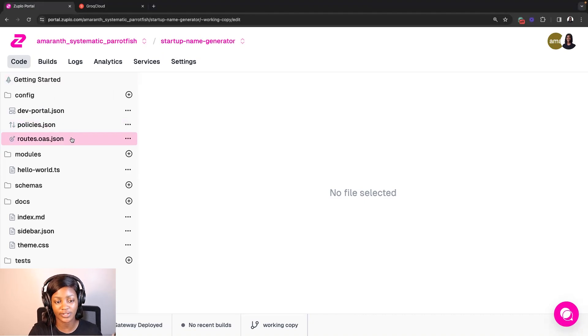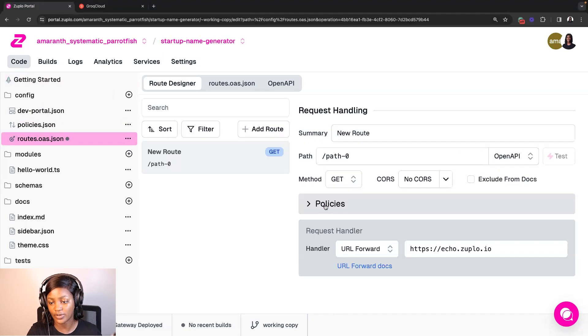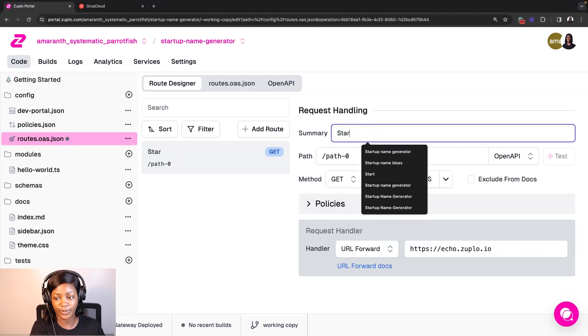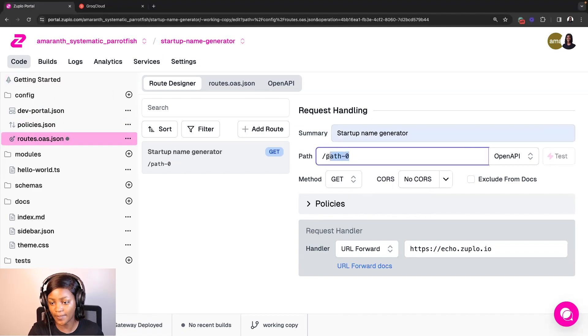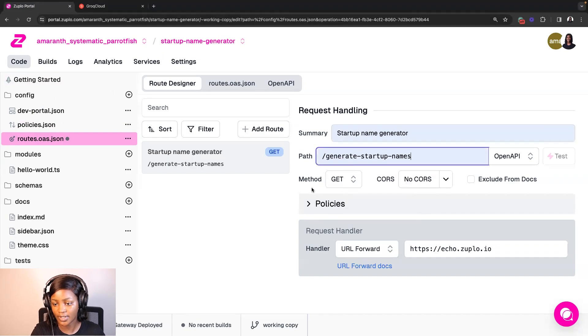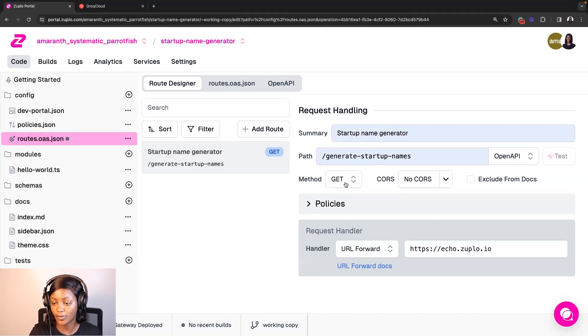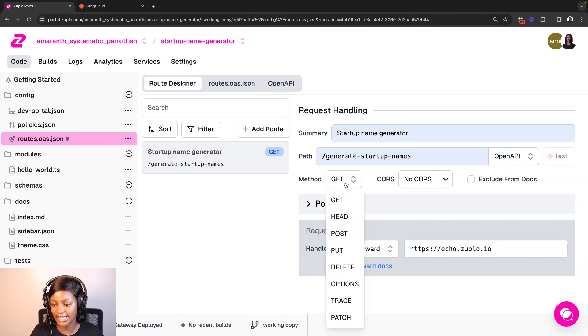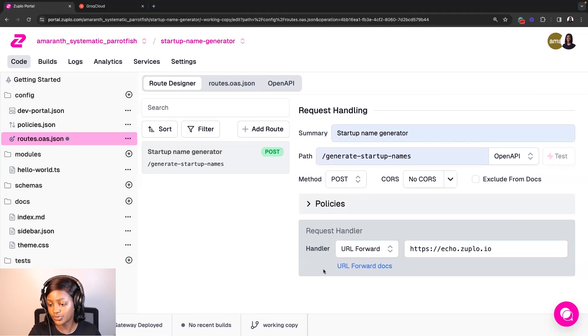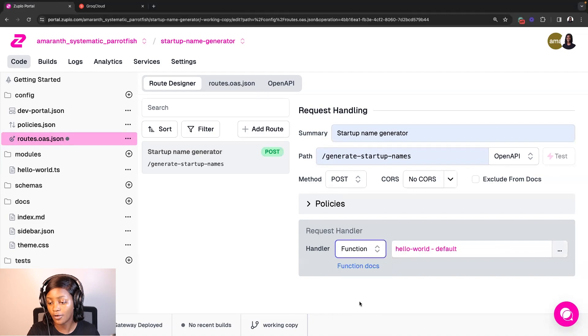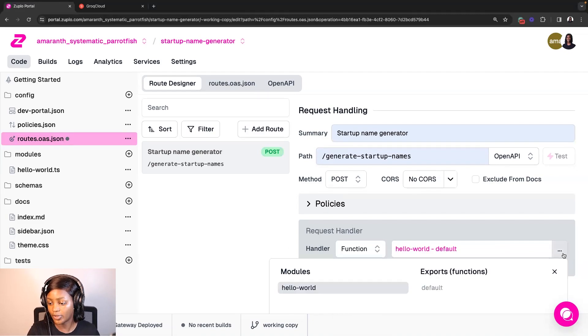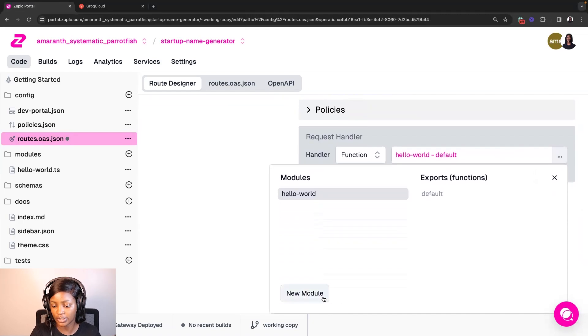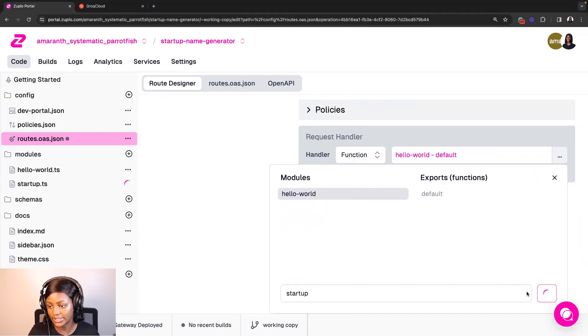And then I'm going to click on the add route button. Here, I will update the summary to Startup Name Generator. And then I'm going to also tweak the path to generate Startup Names. I'll also convert the method, the default method, which is get here to post. And then finally, what I'll do in this section is update the request handler from URL forward to function, because I actually want to write the code that is going to handle this API. And then I'm going to create a new module for this. So I'll click on New Module, then I'll call this Startup, and then click Create.